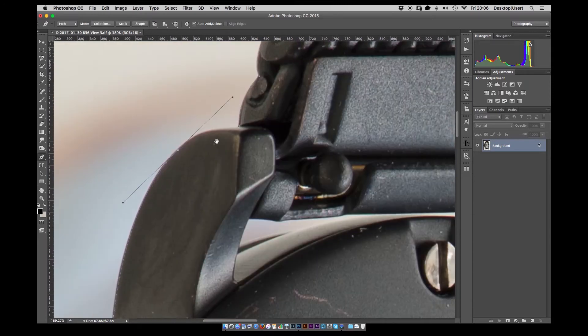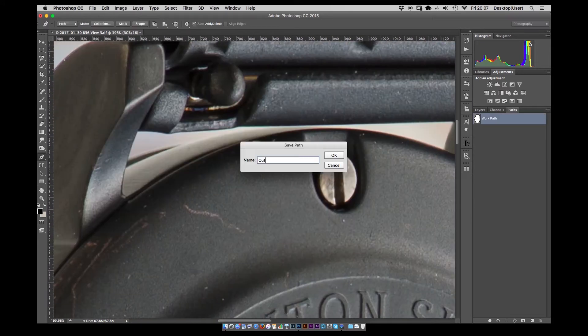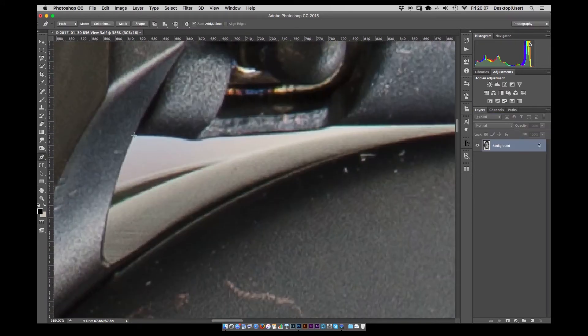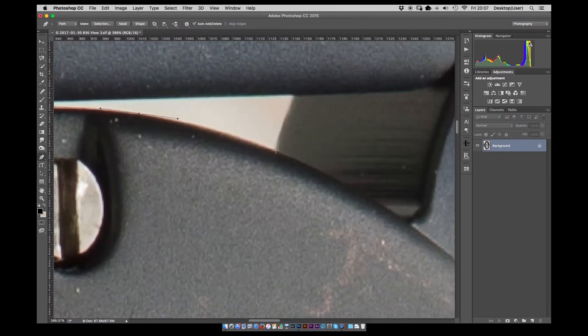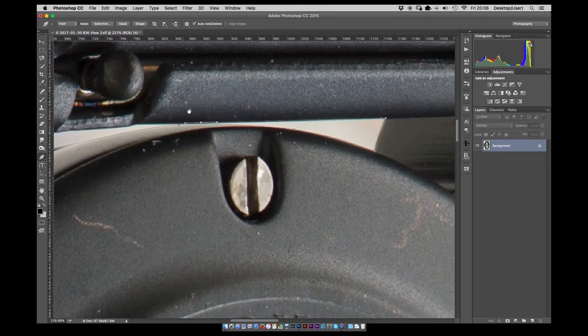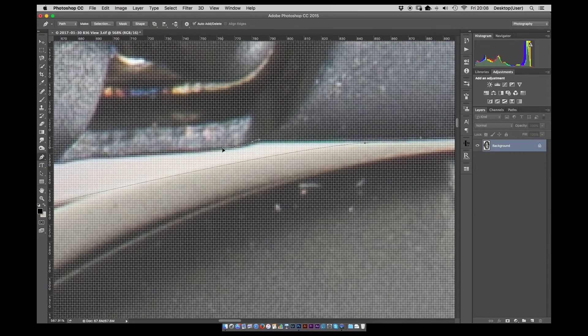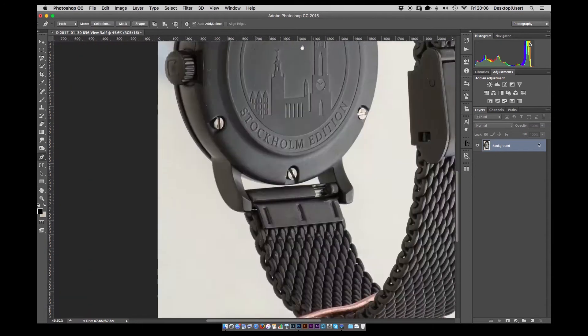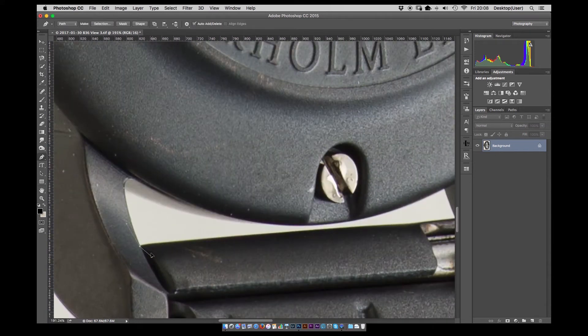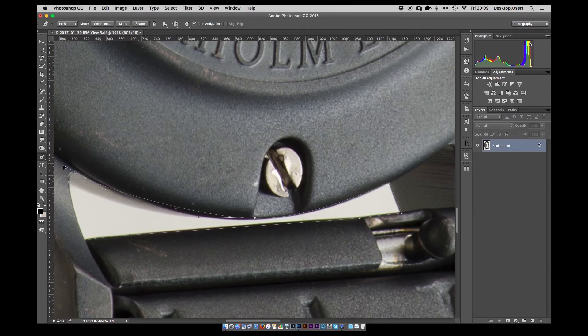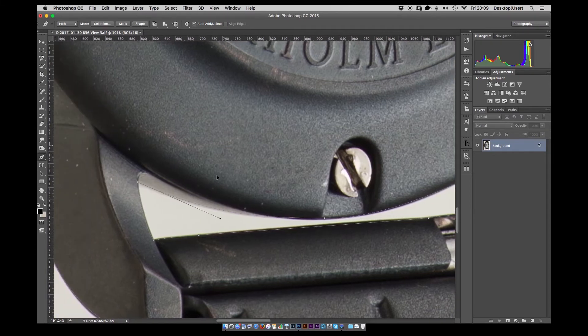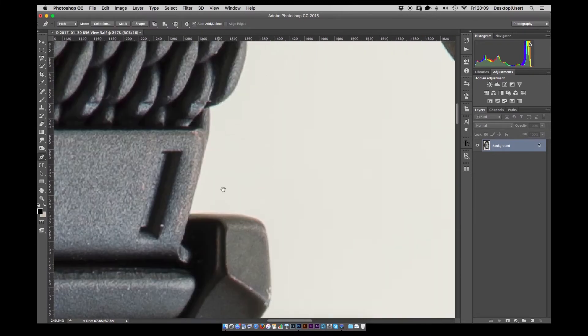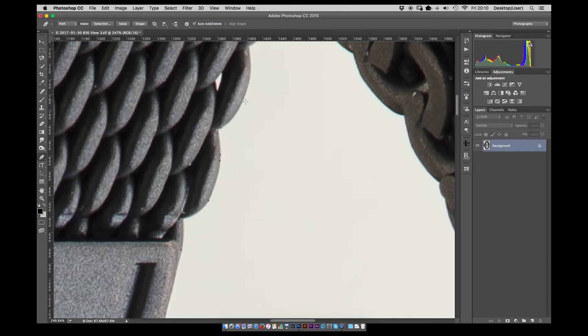So that's the external side of the watch completed. Obviously you've got these small cutouts just inside the strap, the top and the bottom. I did those as individual paths but part of the same overall path. So we'll make a selection and feather it by 0.3 pixels.